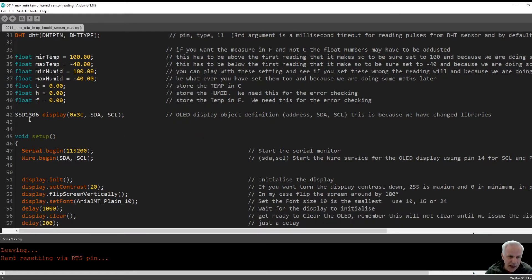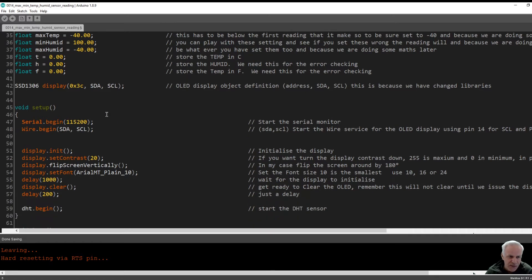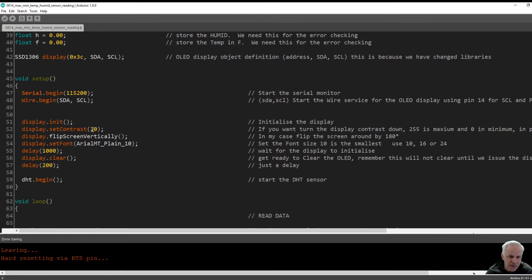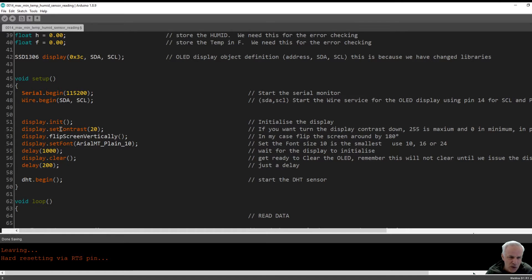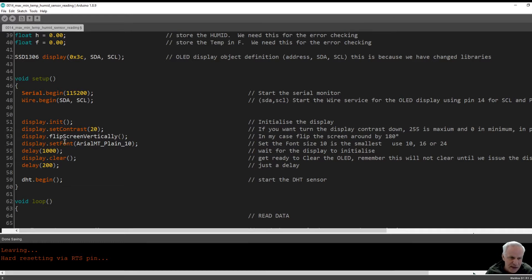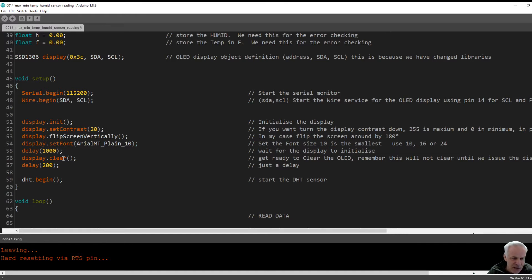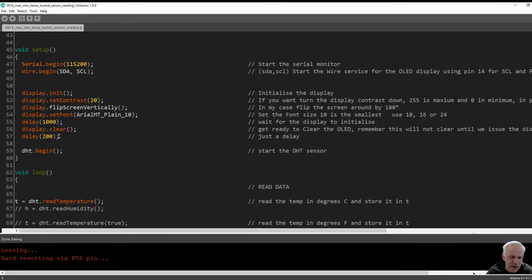This is setting up our OLED display. This is the void setup. Serial port we start that. We want to start reading data from the screen. This is going to clear our screen from the last readings. This is initializing display, setting the contrast down quite low. We're flipping the screen around, I'm setting the initial font as 10. Delay of one second, clear the display, another delay of 20 milliseconds, start the temperature sensor, and then we get into our loop.